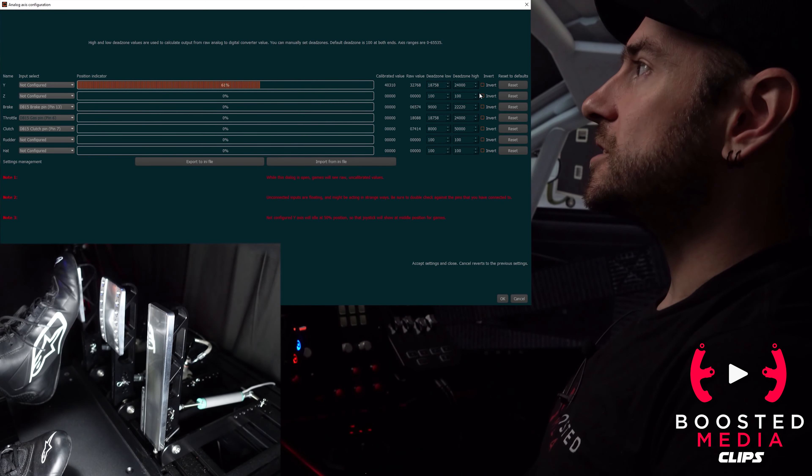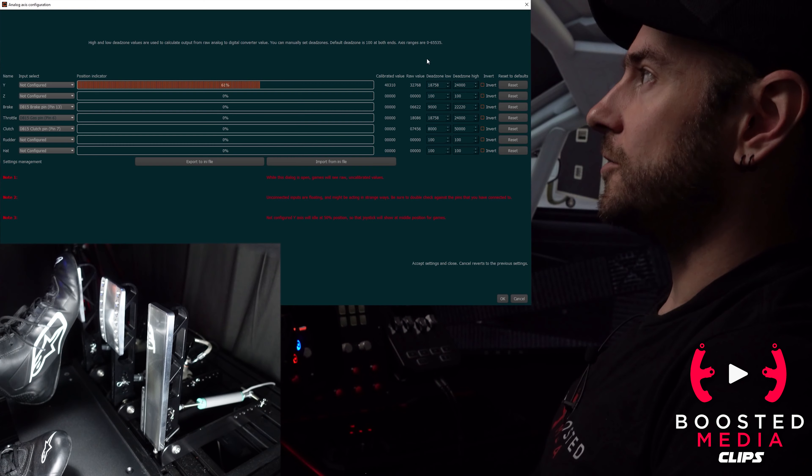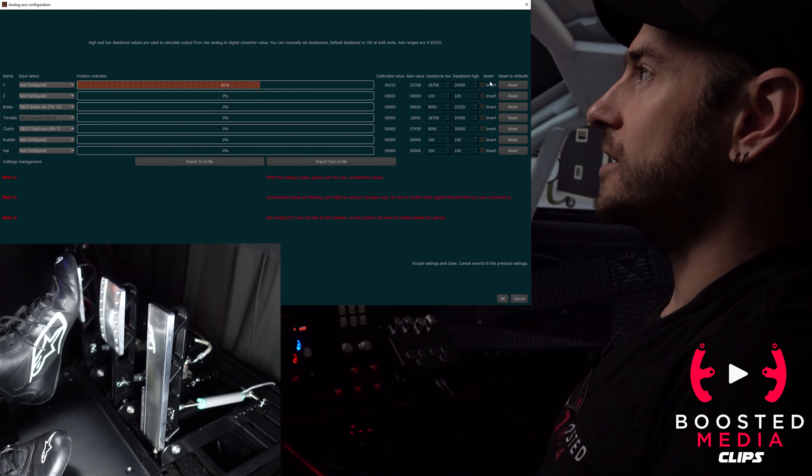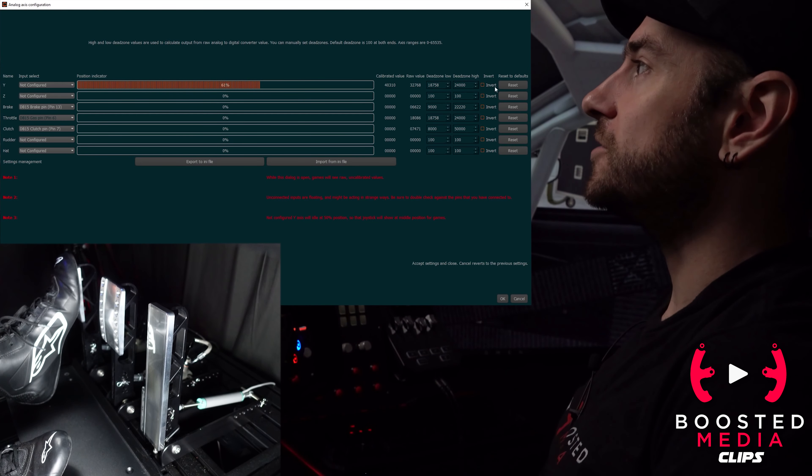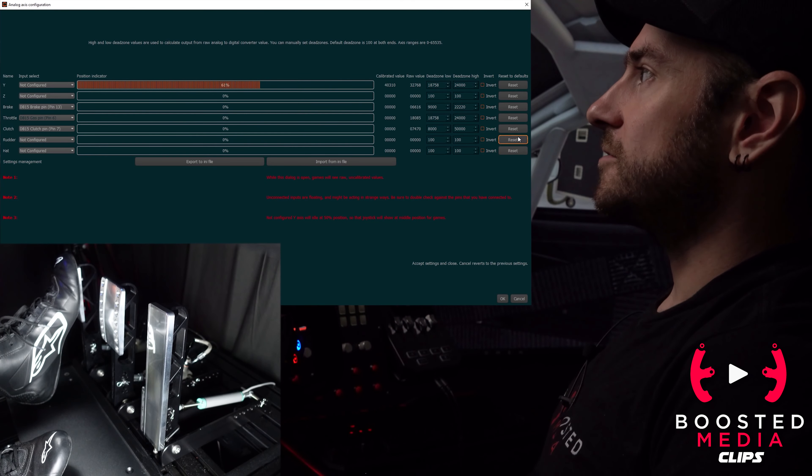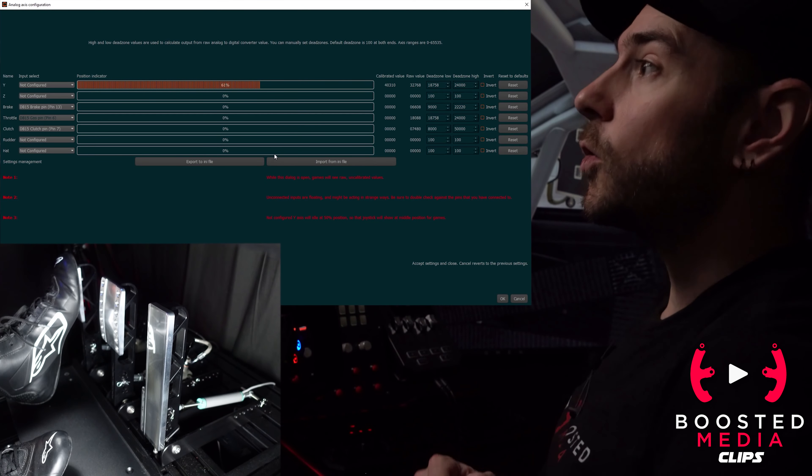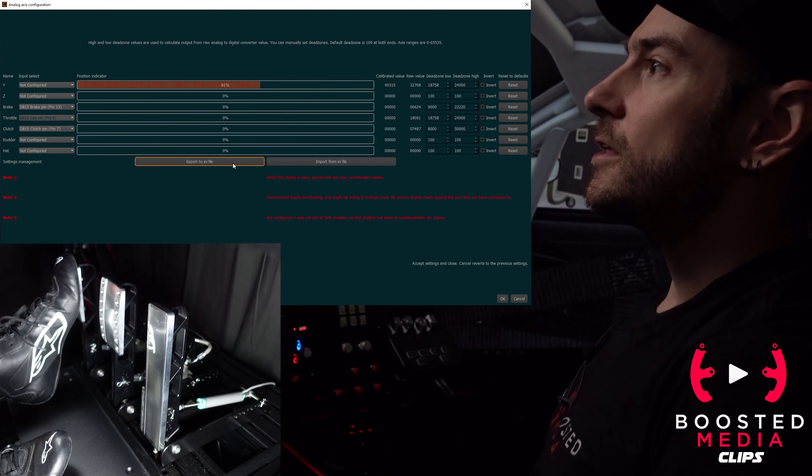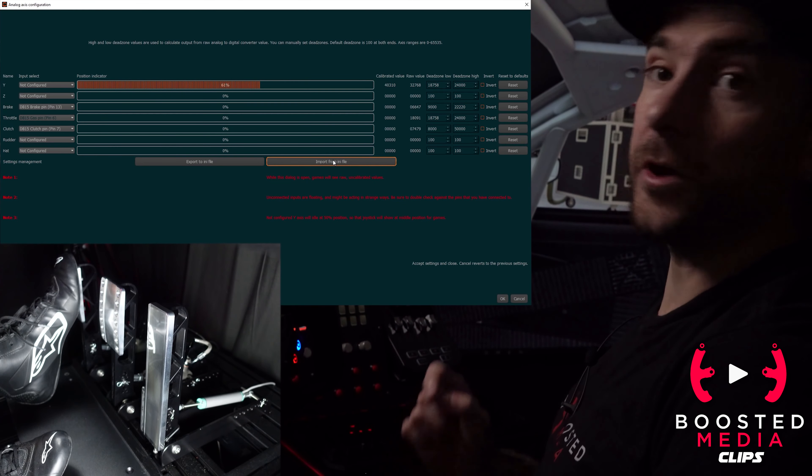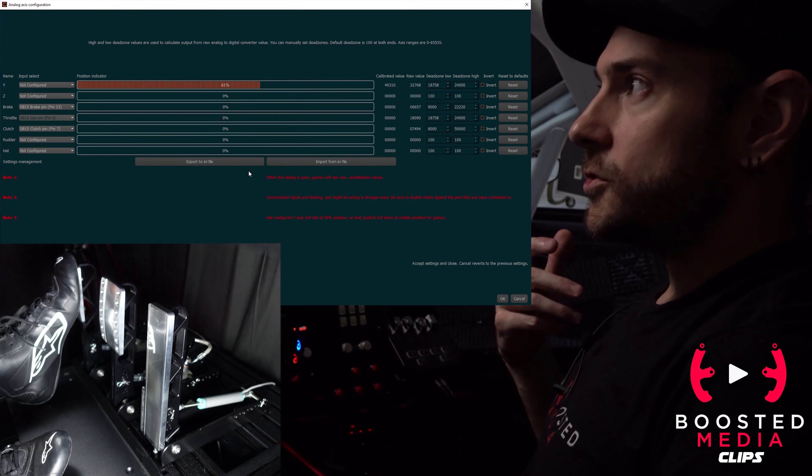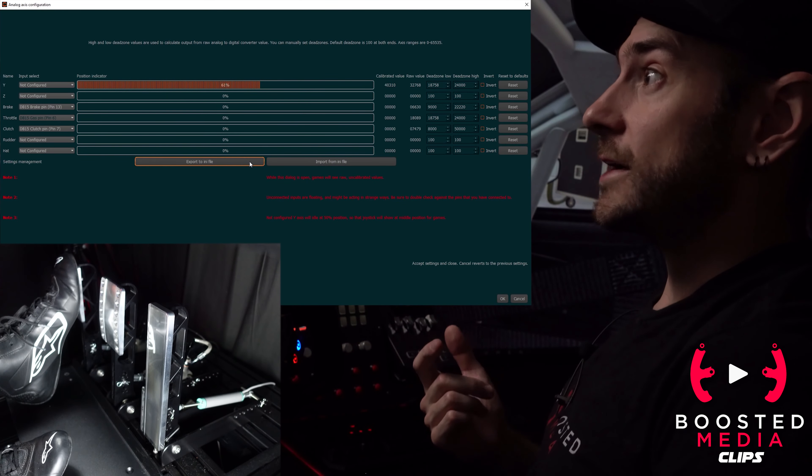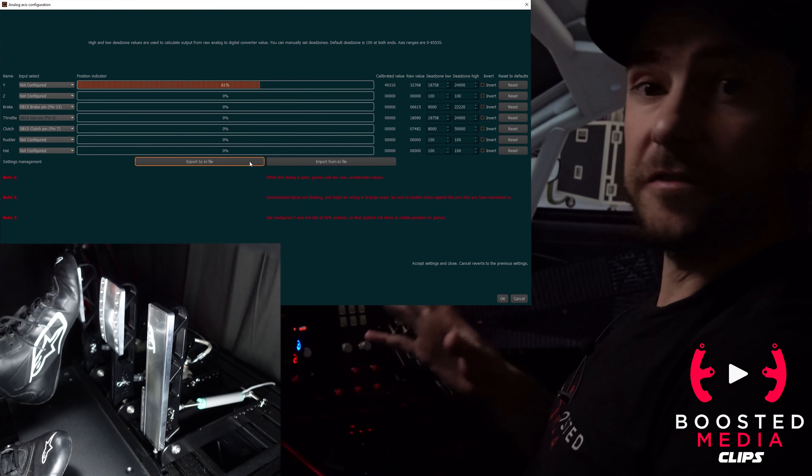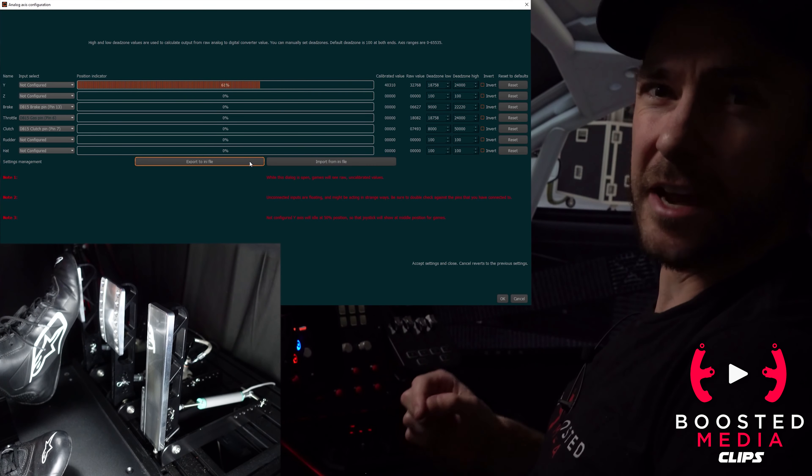If we press our throttle you can see it's working. We have these adjustments here on the right hand side for dead zone low and dead zone high, as well as a button to invert the input if we need to and a button to reset to default. Importantly, we do have the option to export and import INI files.